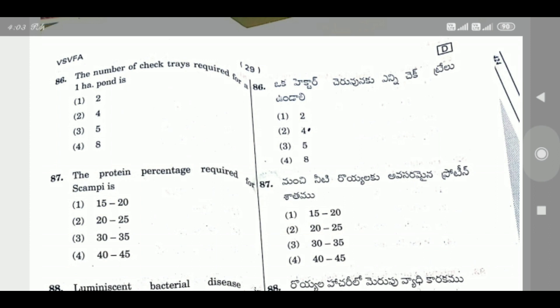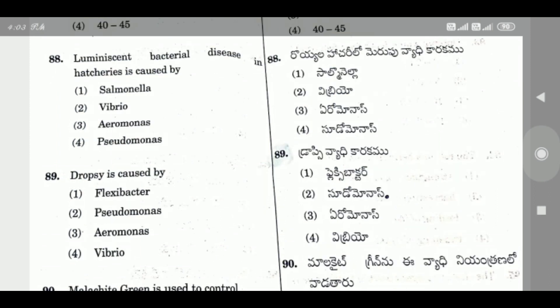Question 87: The protein percentage required for scampi is — Option 3 is the right answer, 30 to 35%.